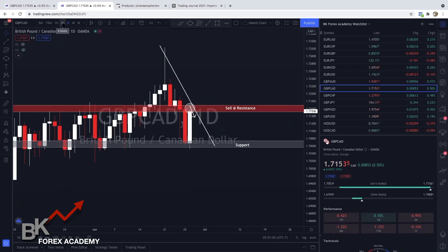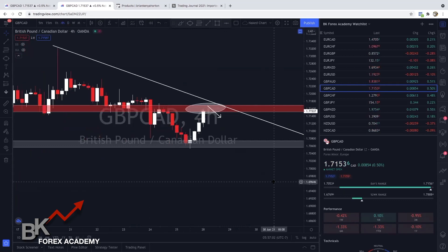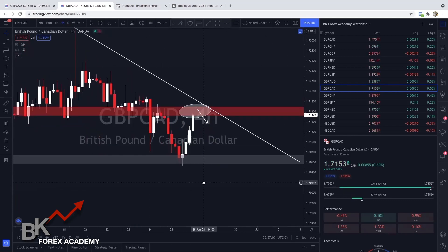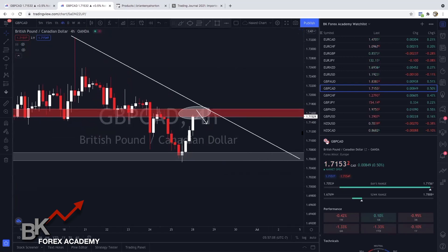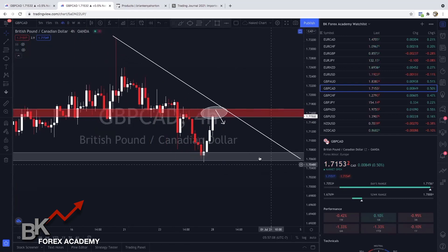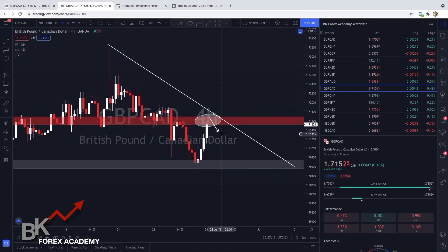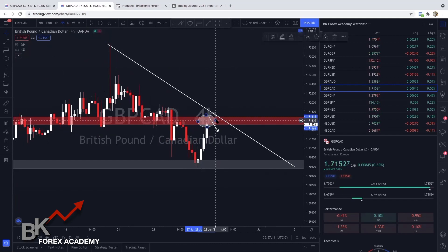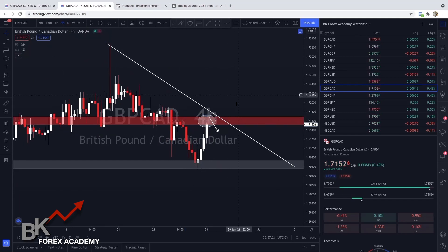I'm going to move down to my four-hour time frame. On the four-hour I have a downtrend, price broke out to the upside and it's approaching my sell zone. When I tell you guys to wait and let price come to you, this is exactly what we're doing. The more you're prepared ahead of time, the better you'll know how to execute.